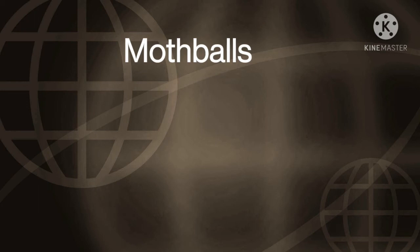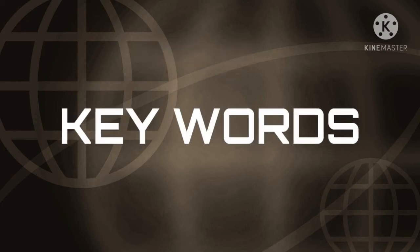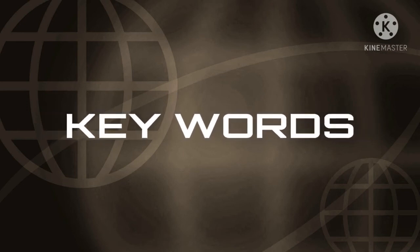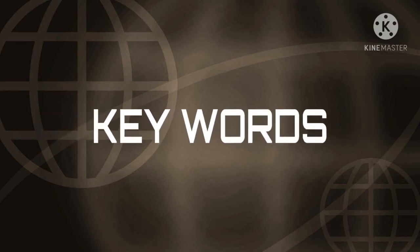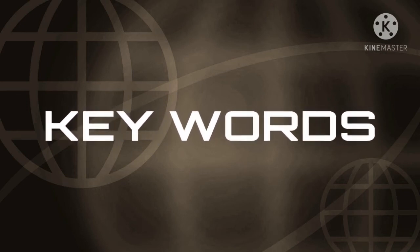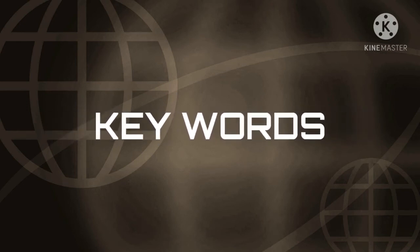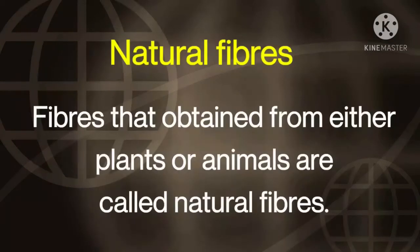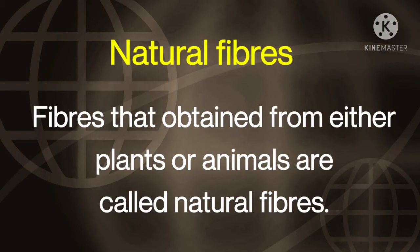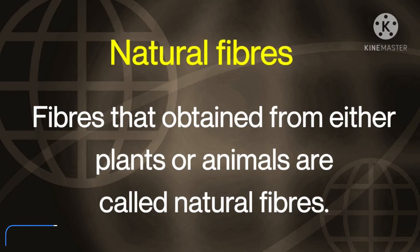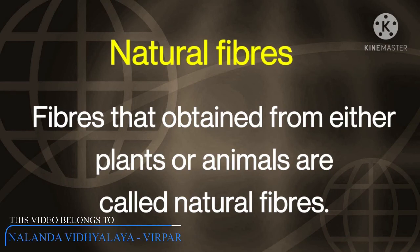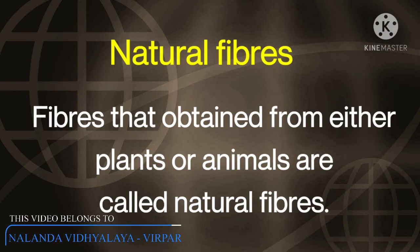Now let us learn the key words. The first keyword is natural fibers. Definition: fibers that are obtained from either plants or animals are called natural fibers.